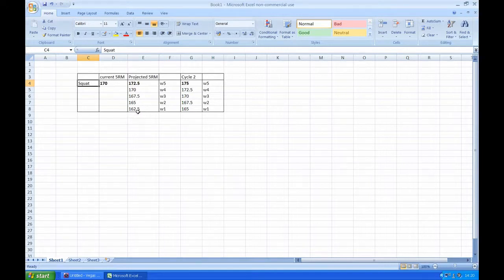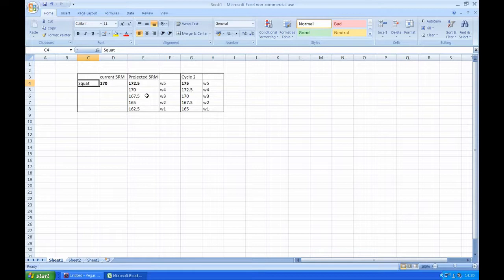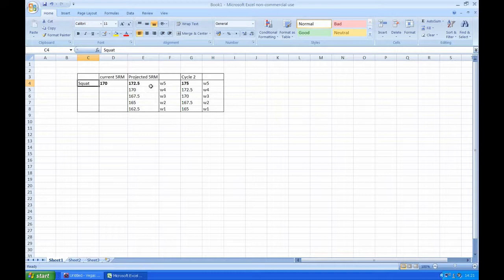I want you to add 2.5 kg to that and then backtrack five weeks, minus 2.5 kg each time until you're starting at 162.5 kilos at week one. Then on week four you're at your current 5 rep max, and then week five you achieve a PR of 172.5 kg.